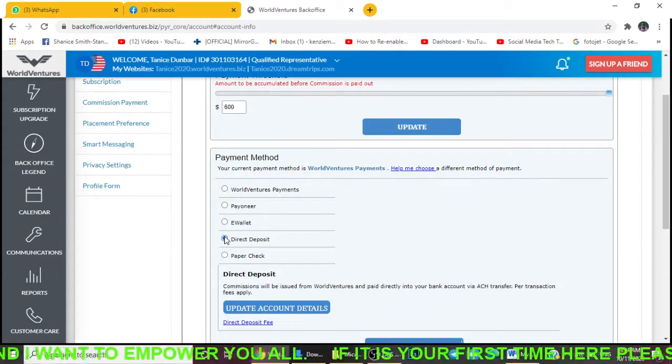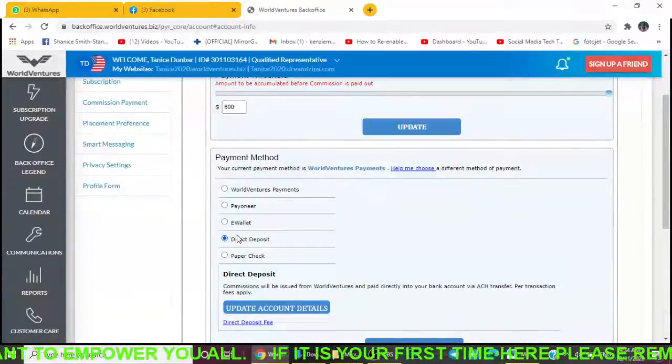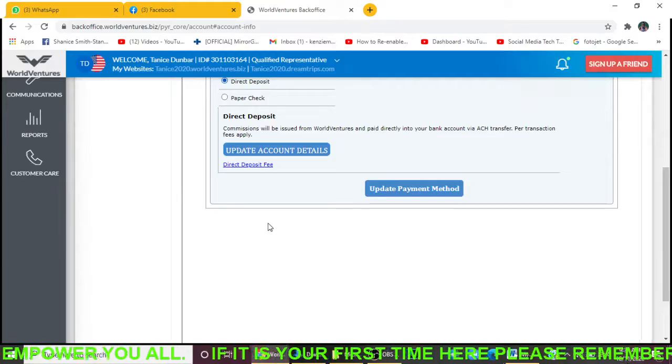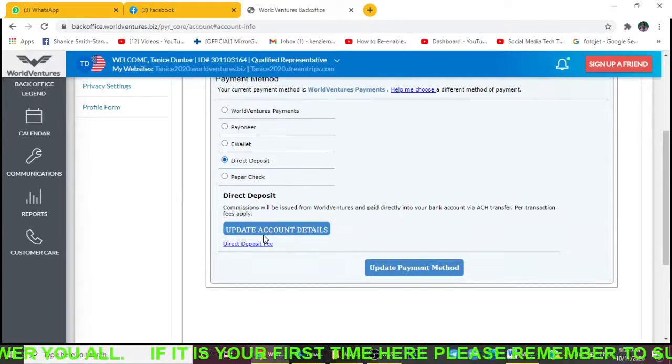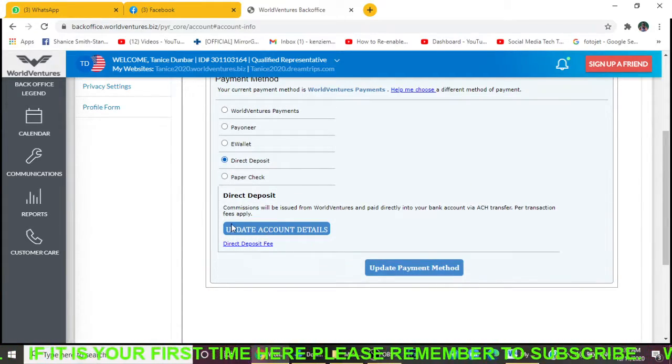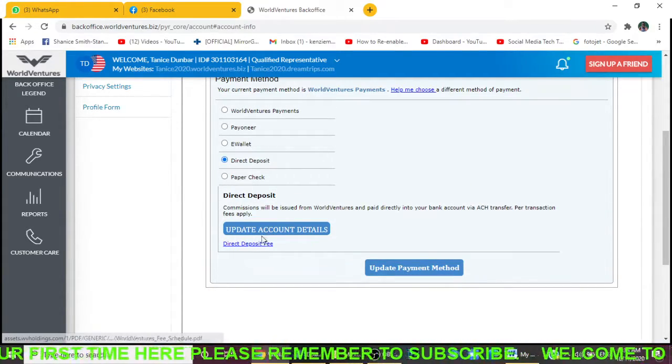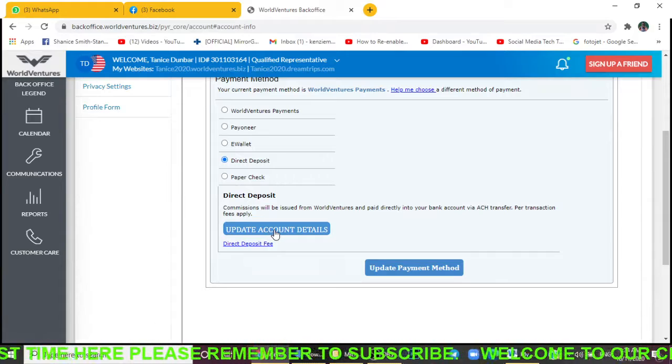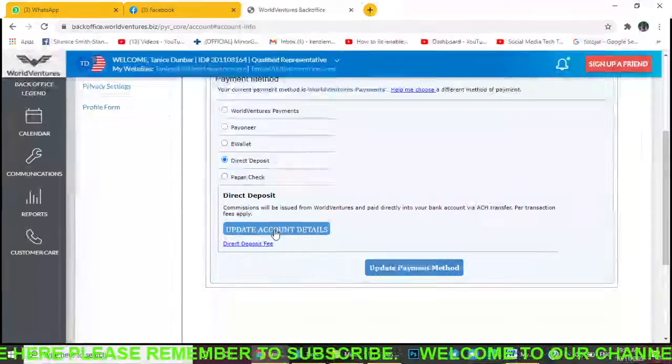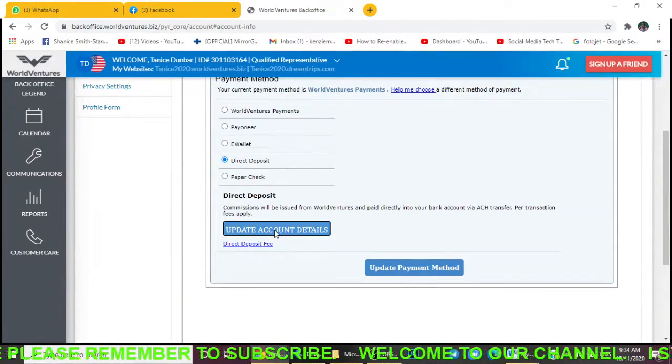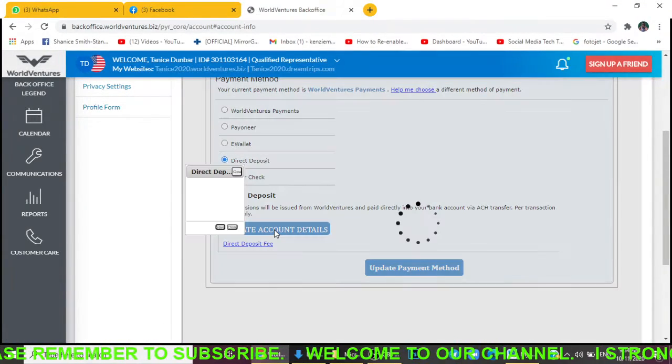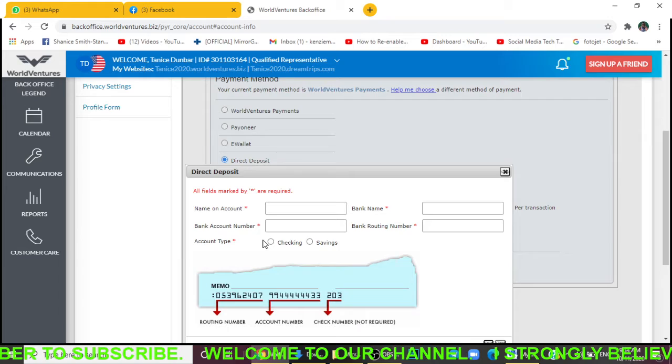To set that up, what you want to do is click right here where you have Direct Deposit. After you click on Direct Deposit, you're going to click right here where it says Update Account Details.